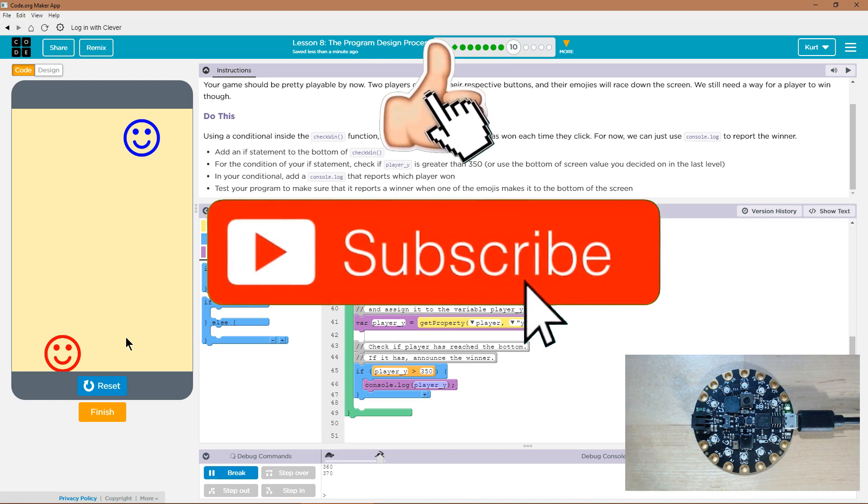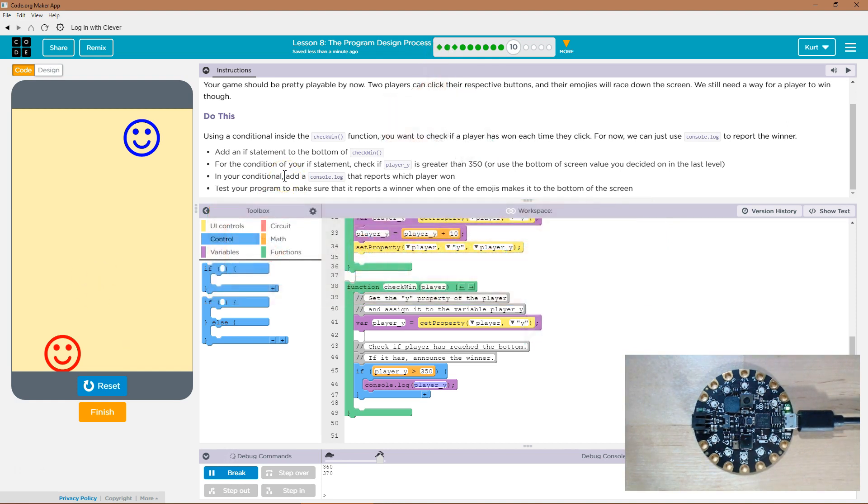Yep. It does. Awesome. Let's keep going.